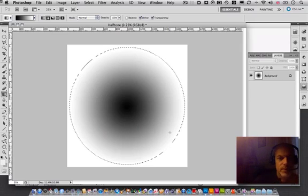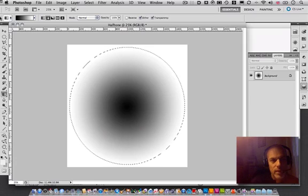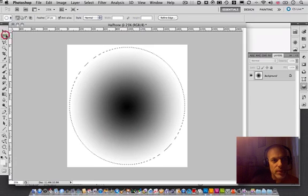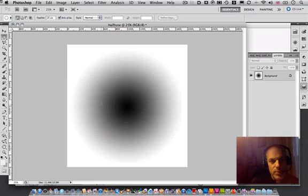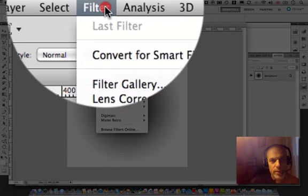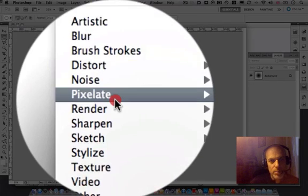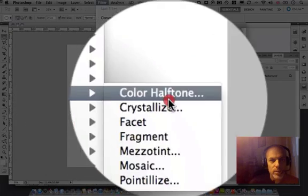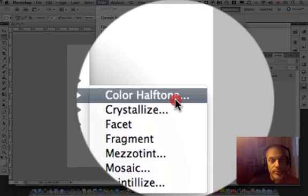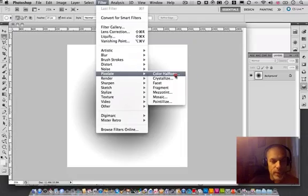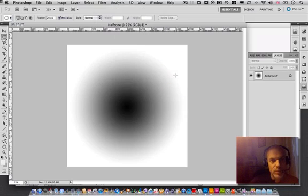Now the next thing we need to do is, actually we can deselect the marquee. What we can do is actually try to make this into a halftone. The way we do this is we go here and we go to pixelate. You notice there's an option here called color halftone. Now you're wondering where it's black and white. You don't need to have color halftone but it is the effect we want.